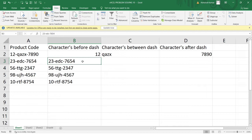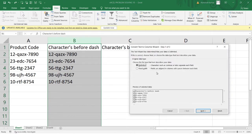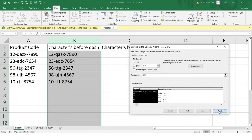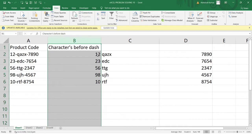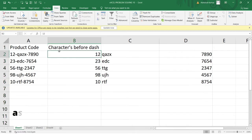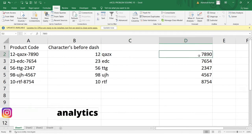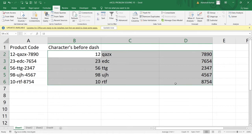Now let's do this for the entire column. I'll undo, select the full column B, go to Text to Column, select Delimited, click Next, enter the dash in the Other field, and click Finish. You can see I now have the characters before the dash, between the dashes, and after the dash — the correct result for all rows.